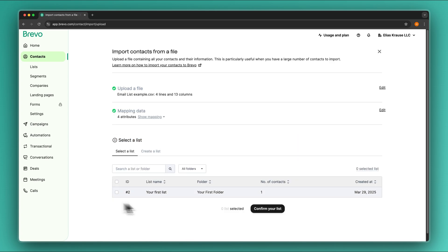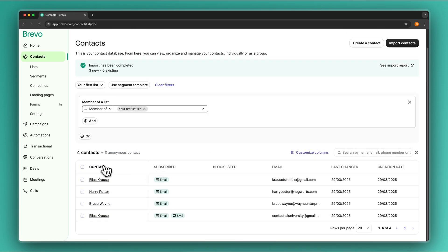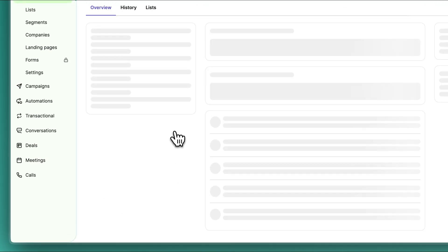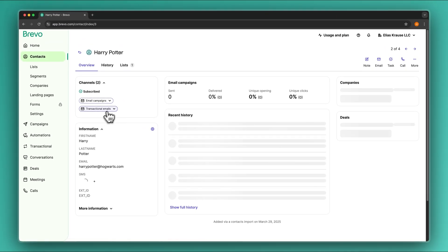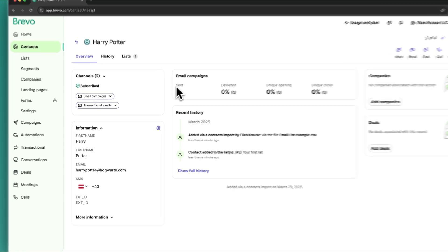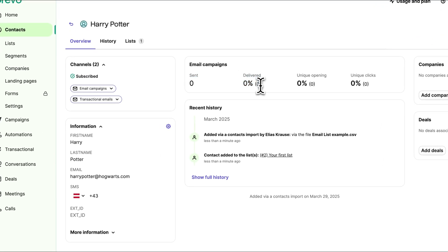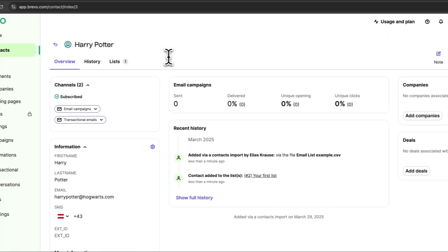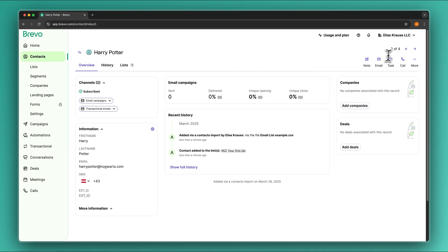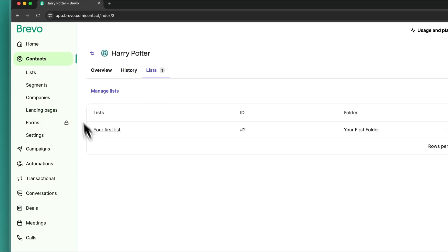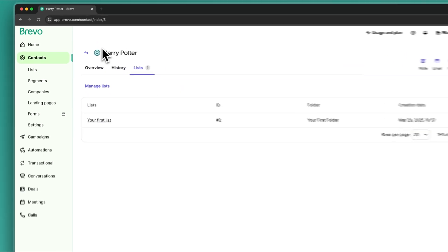We can then select a list where we want to actually import the contacts onto. I'm going to select 'Your First List' and confirm this. Now we can view all of our contacts right here. We can always open them up to get an in-depth view of everything regarding that exact contact, including sent emails, delivered percentage, and a lot of other great information. From here we could directly email them, add a task, call them, and so on. We will also see the history and all of the lists associated with these contacts.